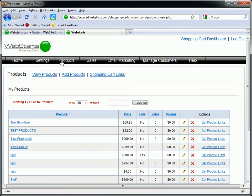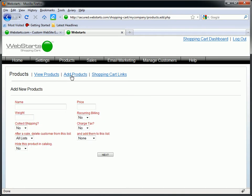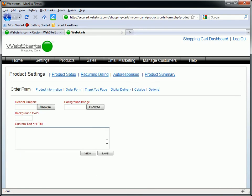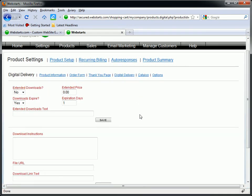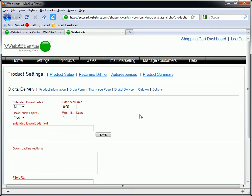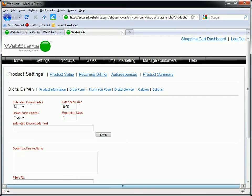So to get started, I click on the products tab and then I'm just going to click add products. I'm going to say SEO eBook and this is going to be $99.95. It's not a recurring item. I'm not charging tax or shipping. In fact, this is going to be considered a digital delivery item. So that's what I'm choosing for the example and what I need to do actually before I create this link in its entirety is I need to upload my eBook to my actual WebStarts account.